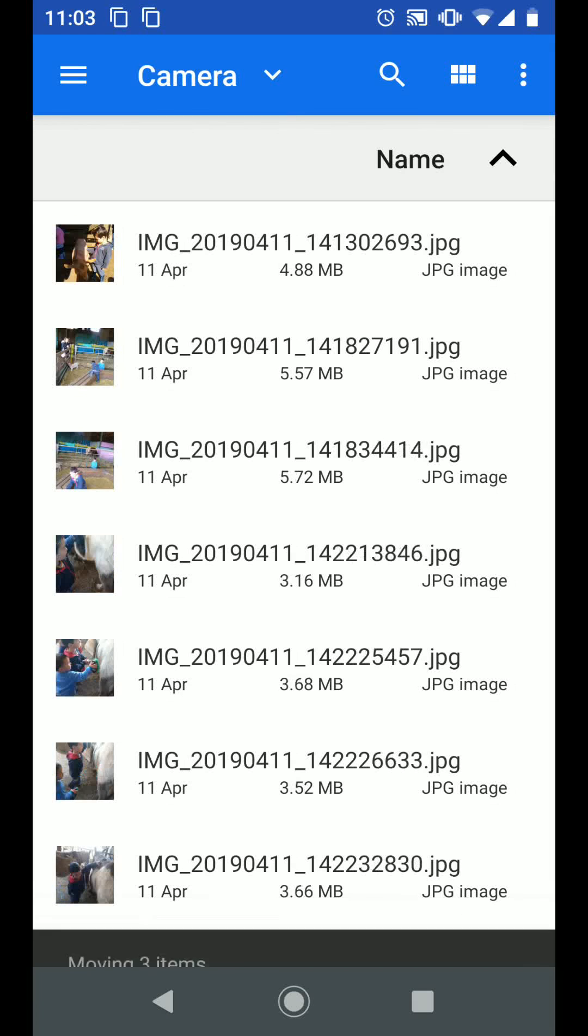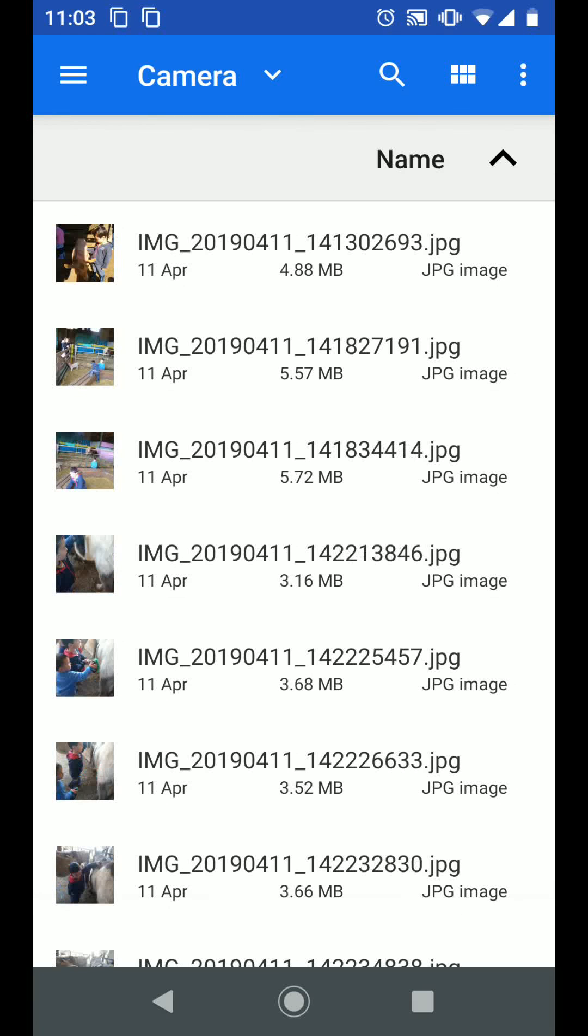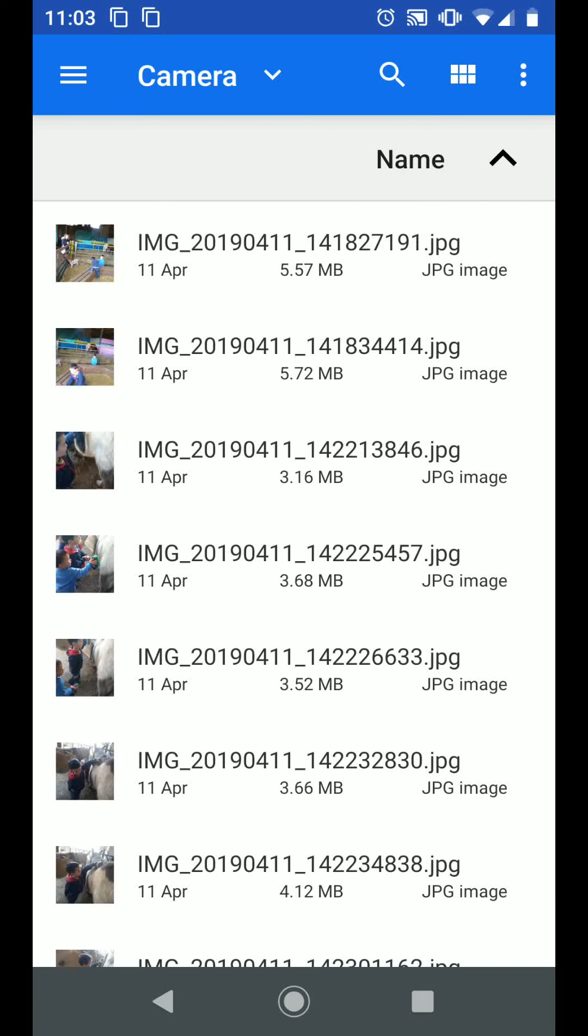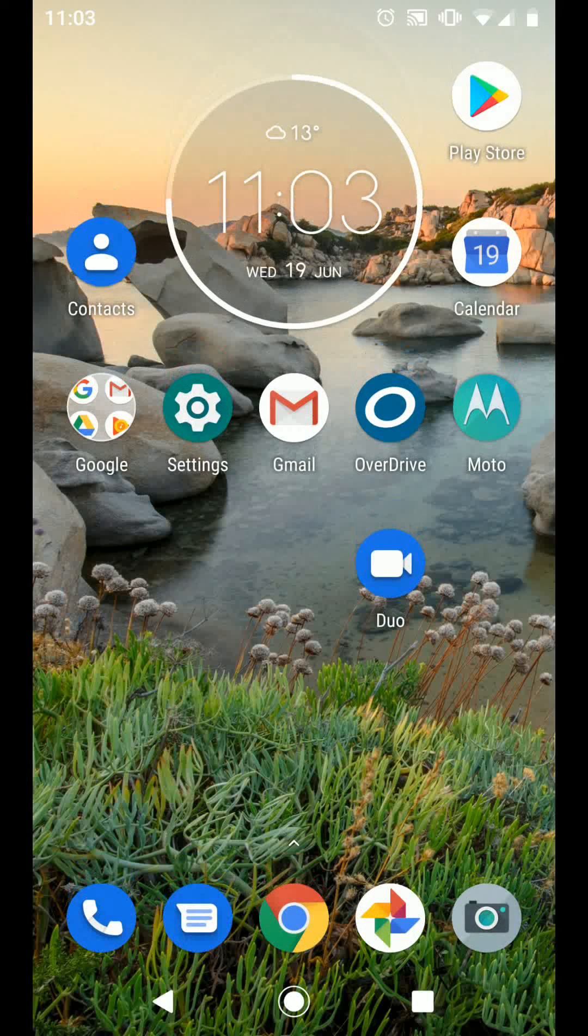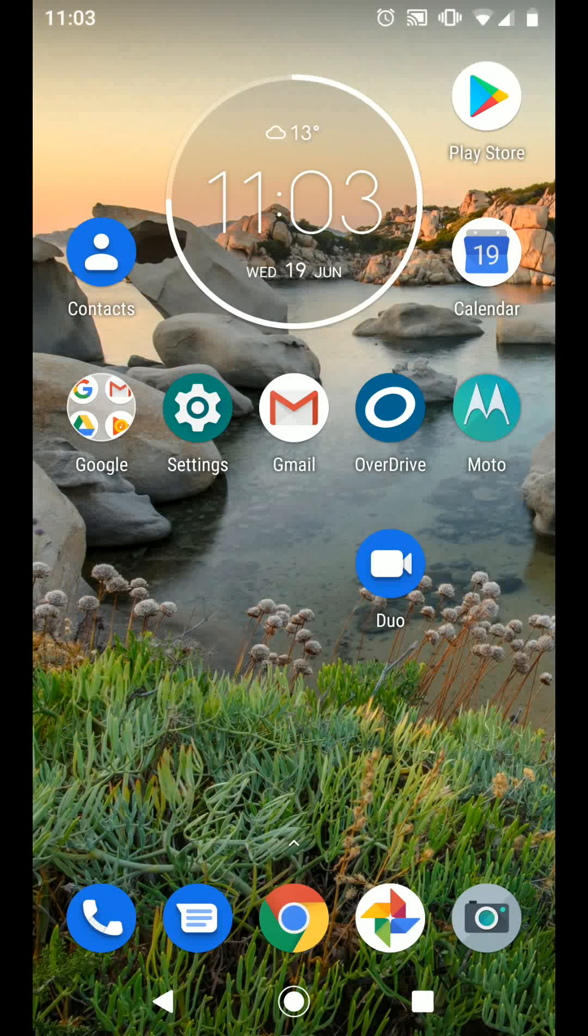This will move your photos from your internal memory to a folder in your SD card. A simple way to move your files from your internal memory to your SD card on Android Pie phones.